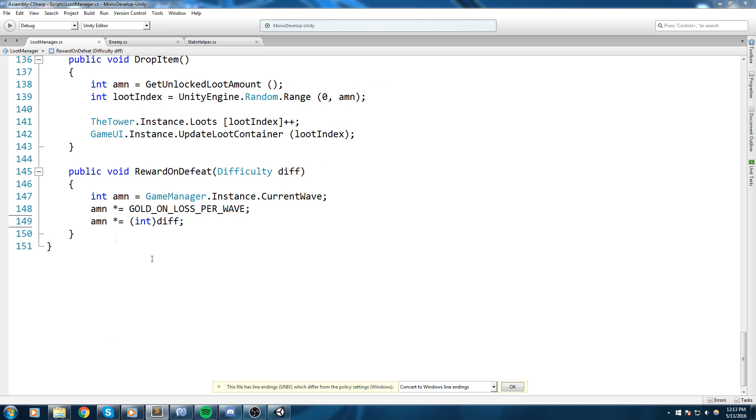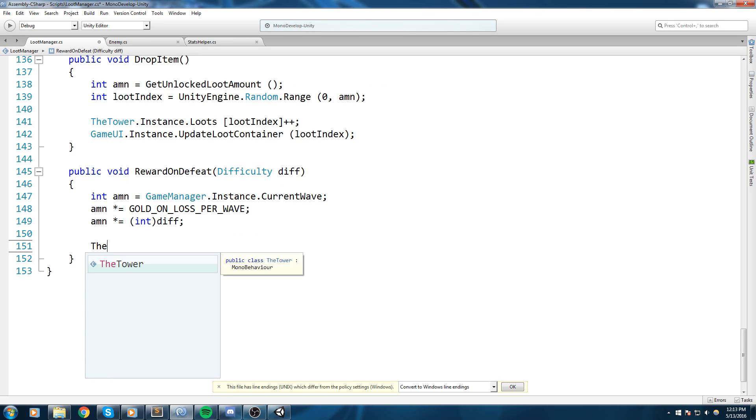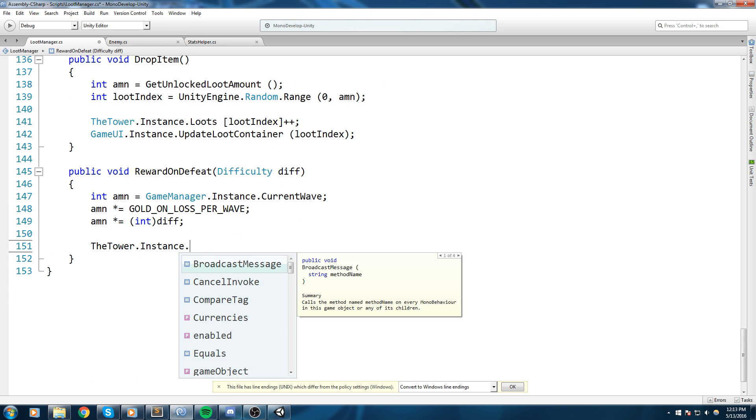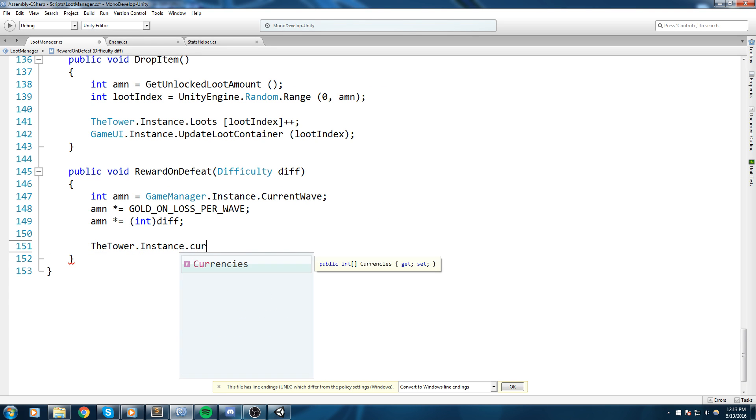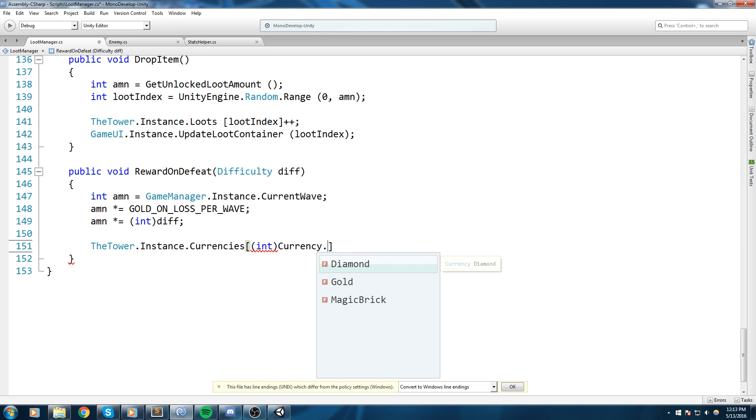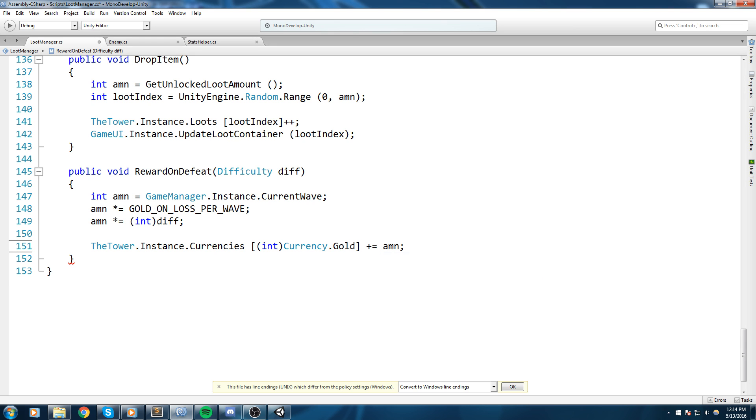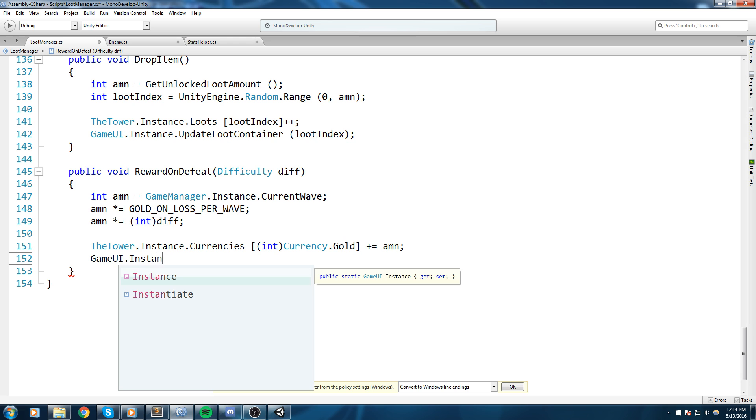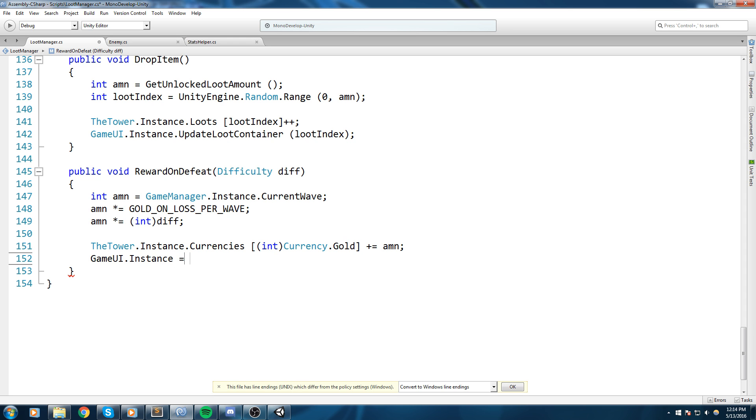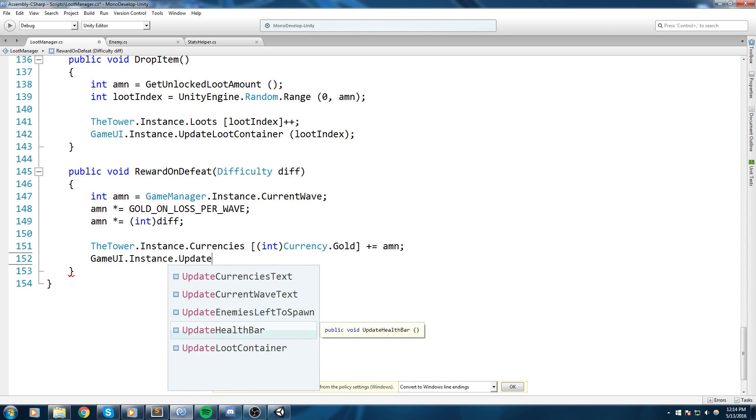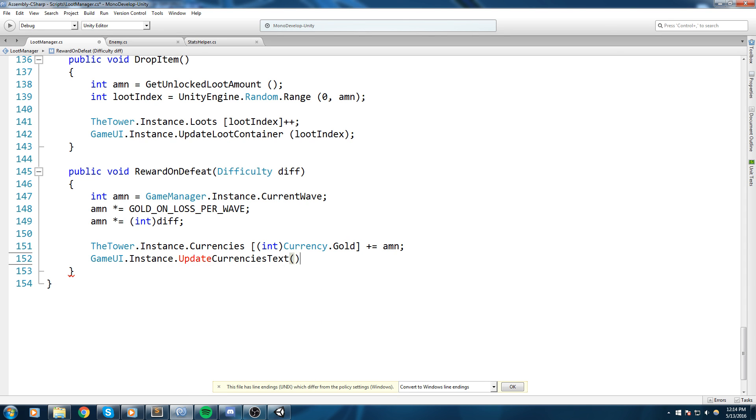Then we go down here, multiply it. And do we need to do anything else? Oh yeah, we actually need to give out that gold. So let's go ahead and do Tower.Instance.Currencies at the index Currency.Gold plus equal amount. And let's also make sure we update the gold text while we are here. So GameUI.Instance.UpdateCurrencyText.